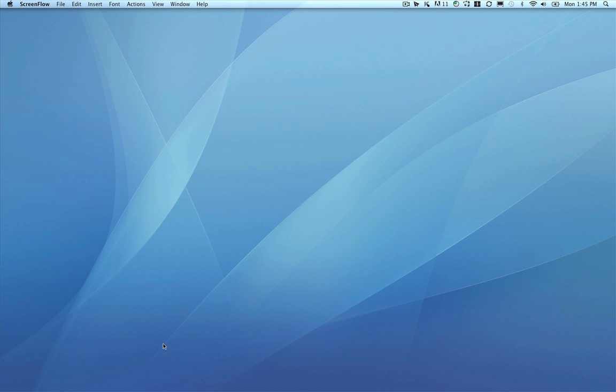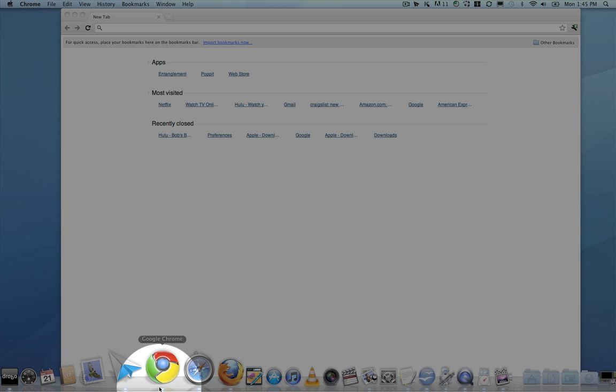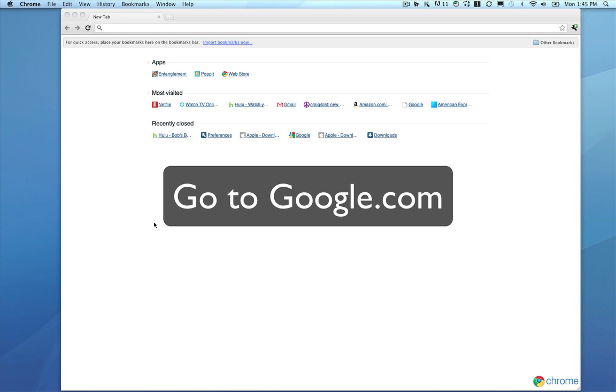Hi. Today we're going to download iTunes for Mac. First, you should go to google.com using the Chrome web browser.